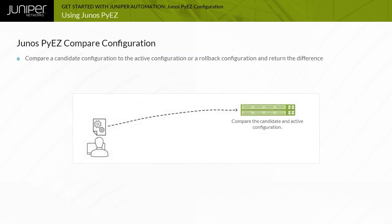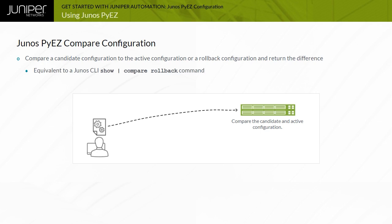Junos devices store a copy of the most recently committed configuration and up to 49 previous active configurations known as rollback configurations. The Junos CLI show pipe compare command generates the difference between a candidate configuration and the active device configuration or a rollback configuration. The Junos PyEasy config object class provides the pdiff and diff methods that can perform the same functions.